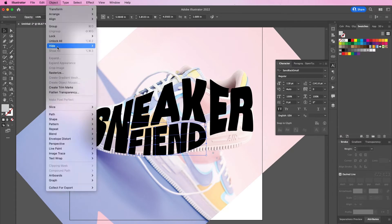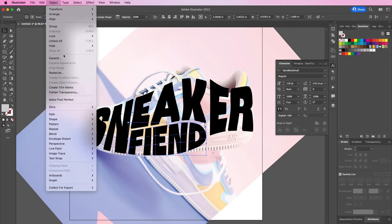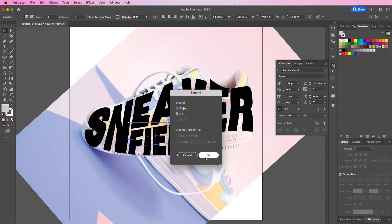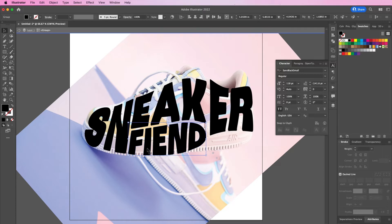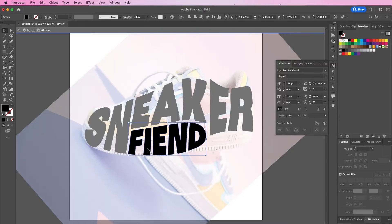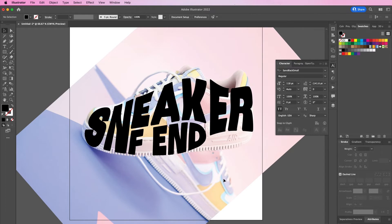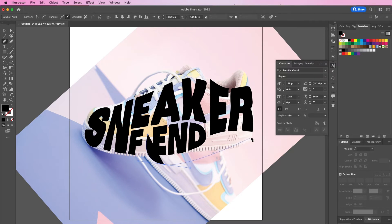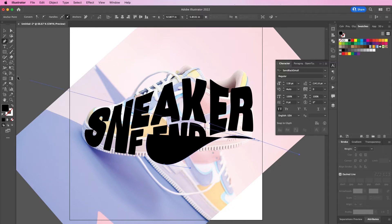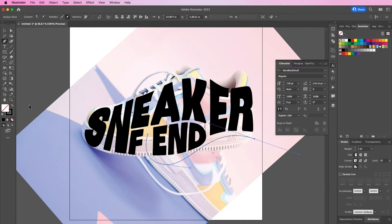Now go to Object > Expand, and we're going to delete the letter I because we are going to make this I into a shoelace. Grab your pen tool and form a curved line that goes under the rest of the word and goes all the way up to the E and the R. Change the stroke to 24.